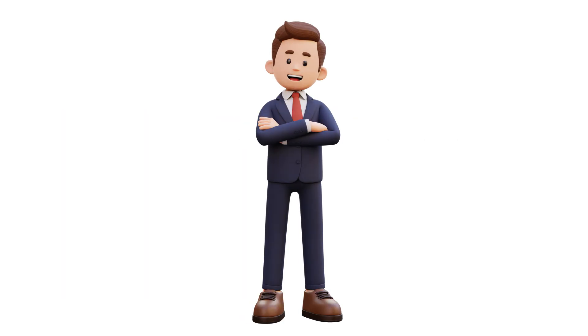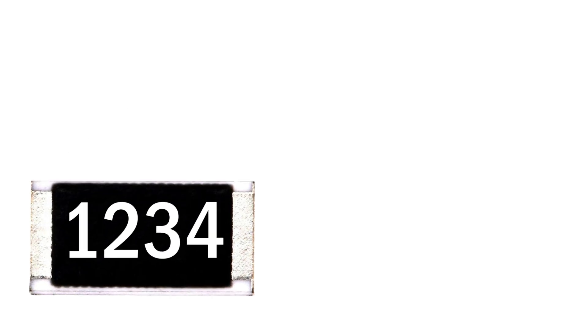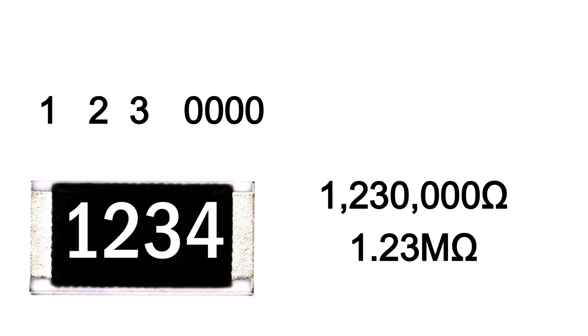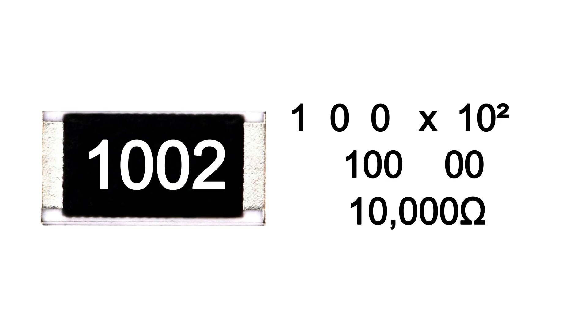Now let's move on to a four digit SMD resistor example. Four digit codes are used when more precision is needed. Three significant digits. First three digits base value, fourth digit multiplier, zeros to add. For example, 1002 SMD resistor: first three digits 100, last digit 2, add two zeros. Value is 10,000 ohm, that means 10 kilo ohm.